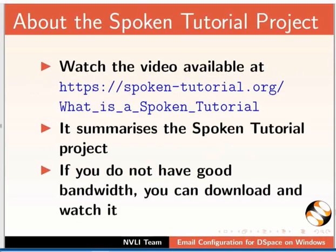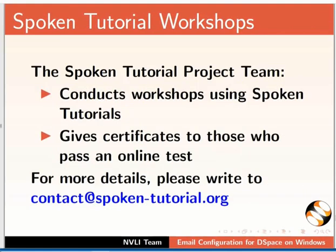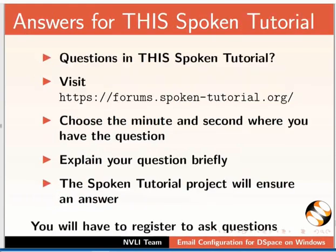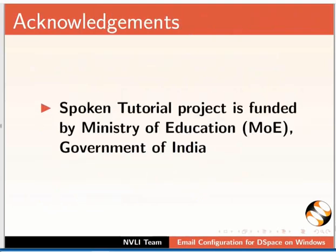The video at the following link summarizes the spoken tutorial project. Please download and watch it. The spoken tutorial project team conducts workshops and gives certificates. For more details, please write to us. Please post your timed queries in this forum. Spoken tutorial project is funded by Ministry of Education, Government of India.